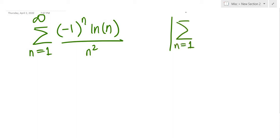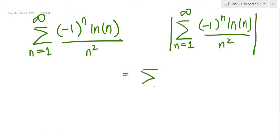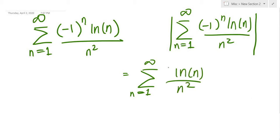Let's check for absolute convergence first. We take the absolute value, so the alternating part (-1)^n can be removed, and we just have the sum from n=1 to infinity of ln(n) over n squared. We need to check whether this converges or diverges.